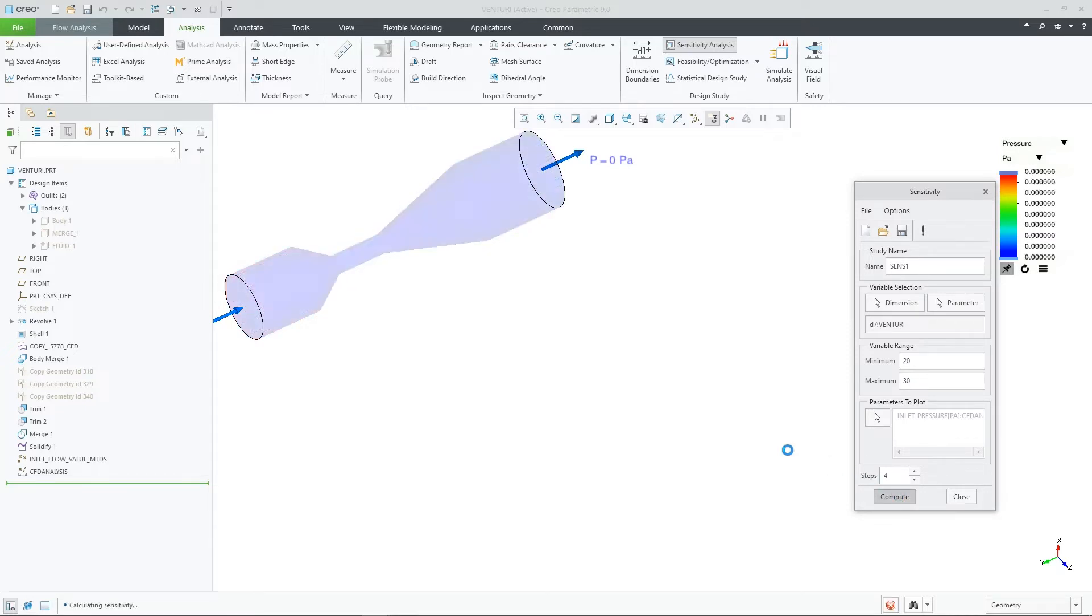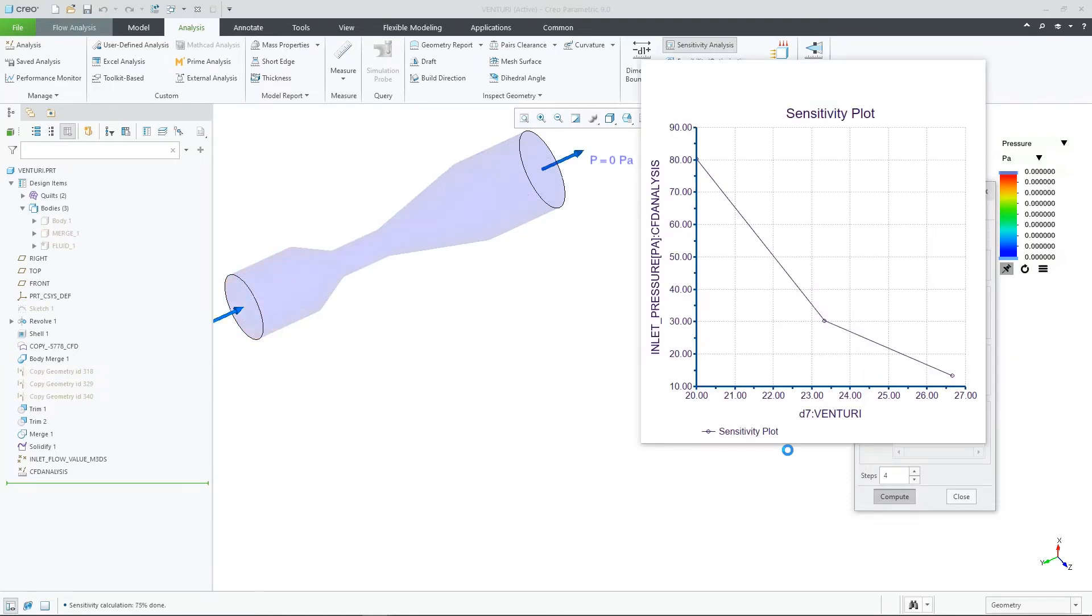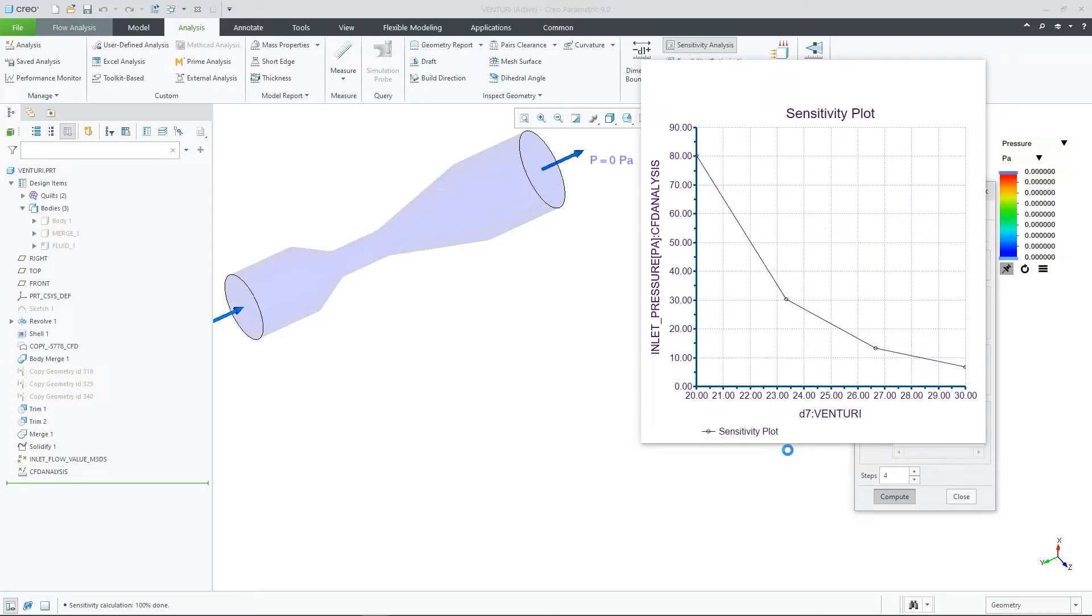Again, I'm letting CREO flow analysis build four more prototypes for me and then I can see the results to make some design decisions. After it is complete, we can see the resulting graph.